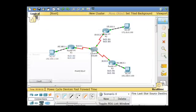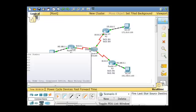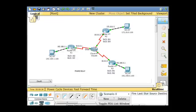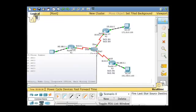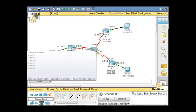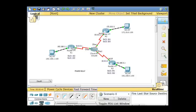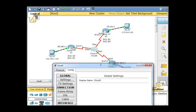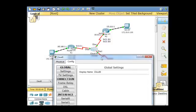...has a serial interface, serial zero, connected here. And then this one is serial one, and then this one is serial two. So zero, one, and two on the cloud. So the cloud's serial interfaces.